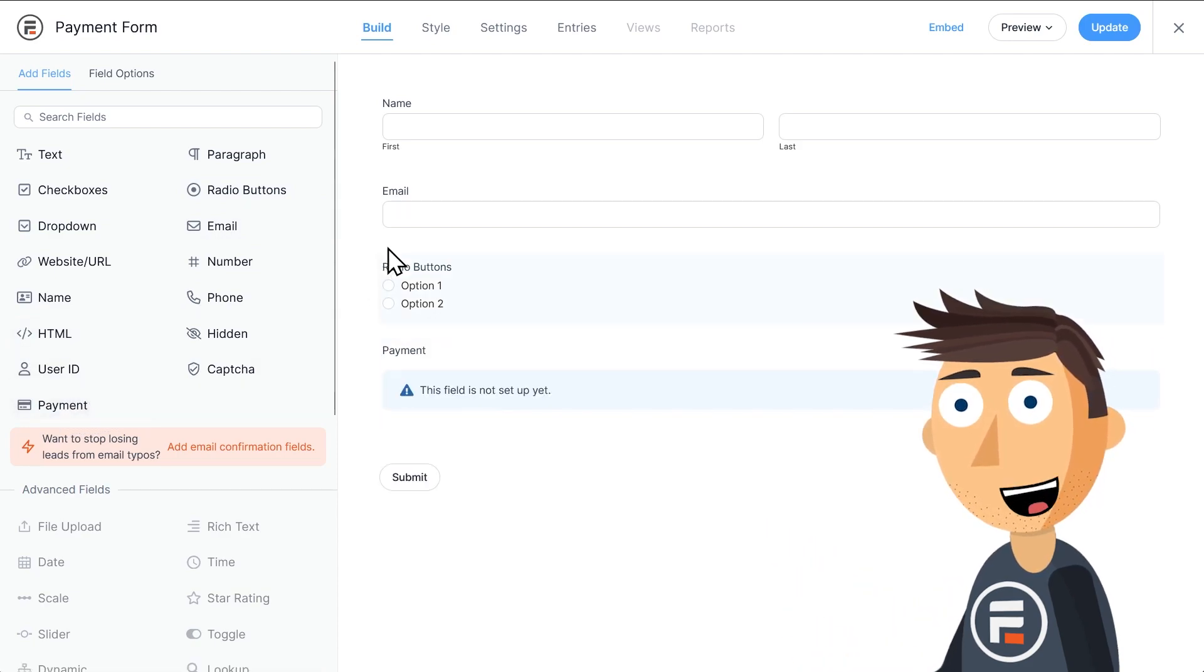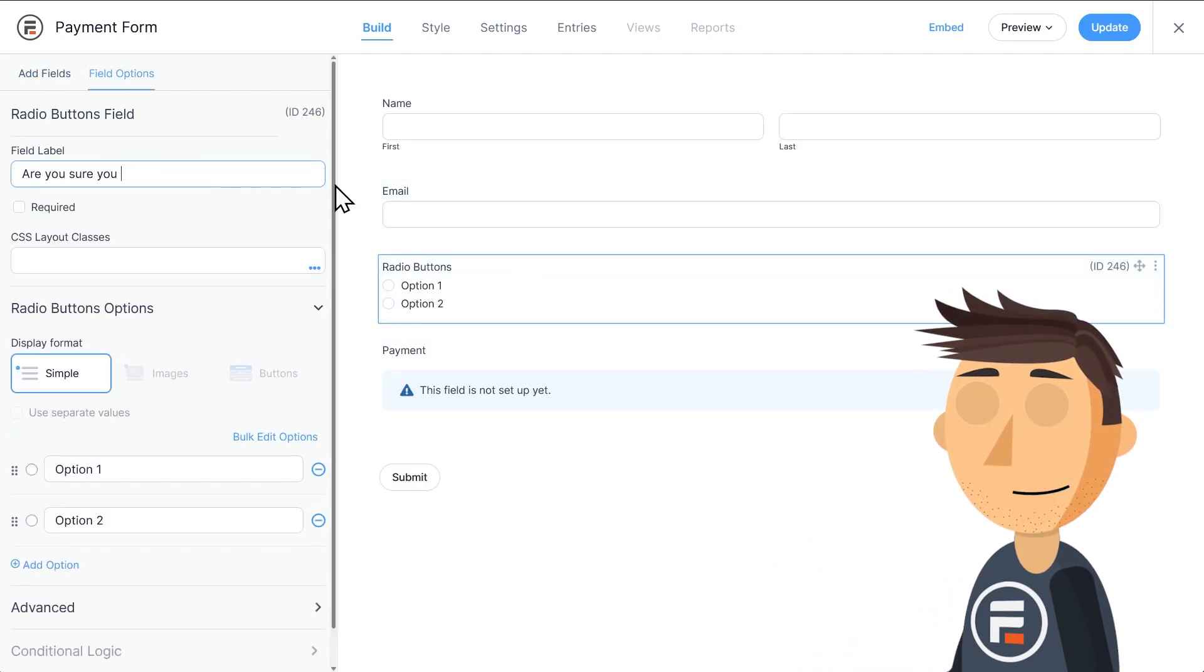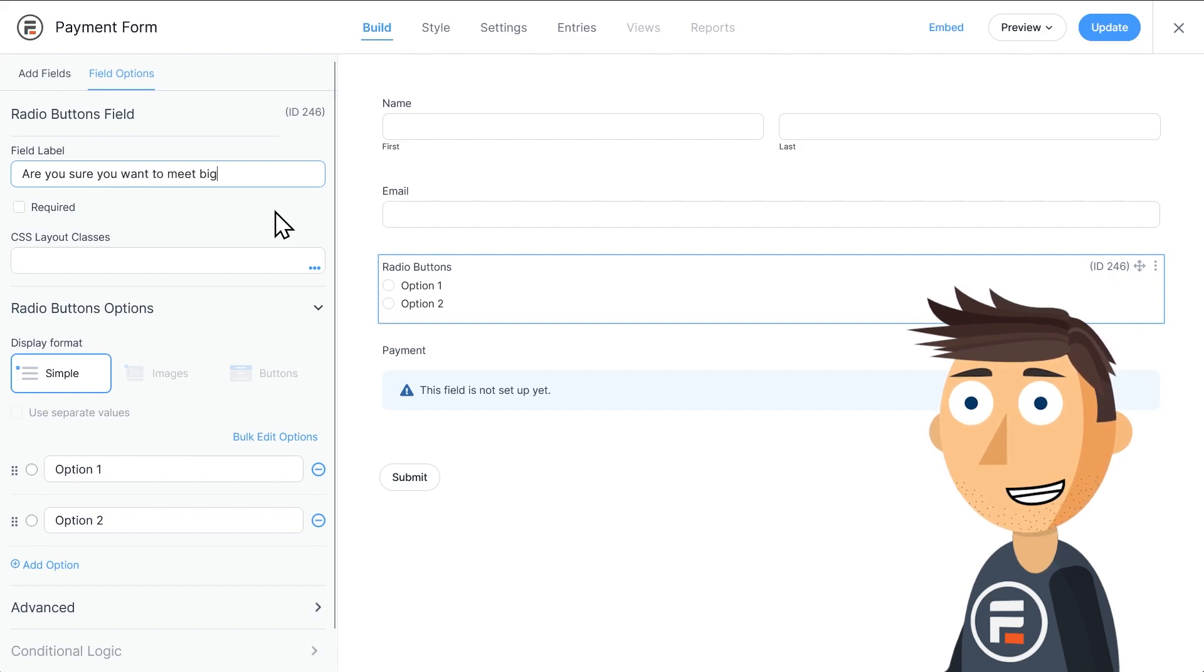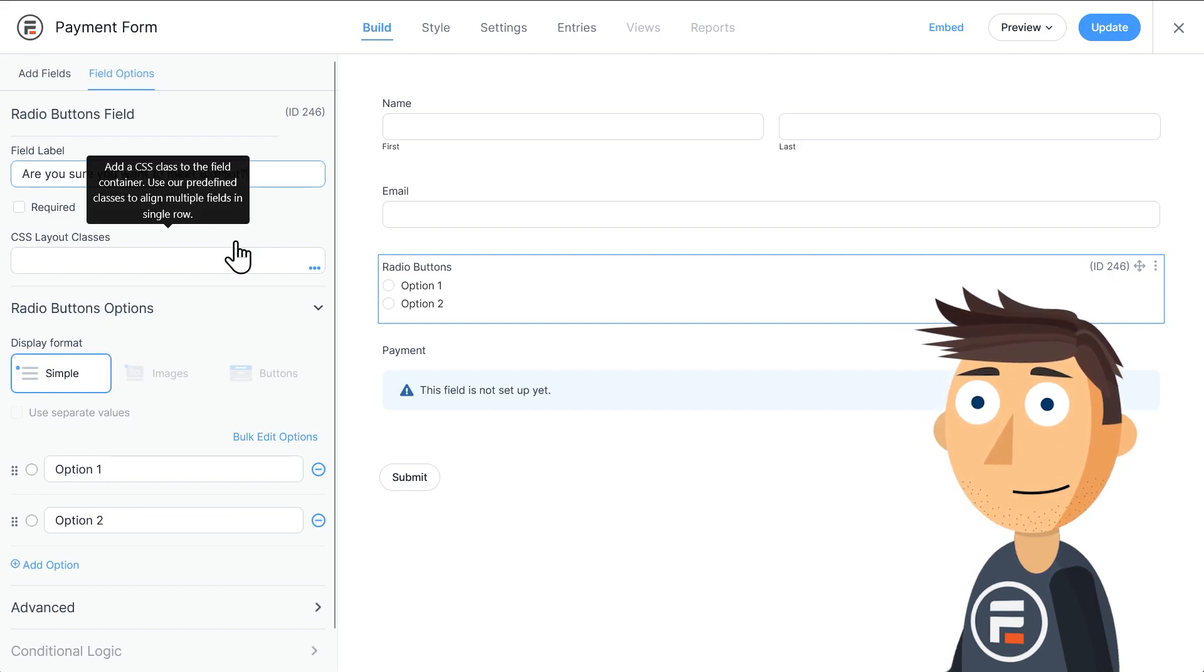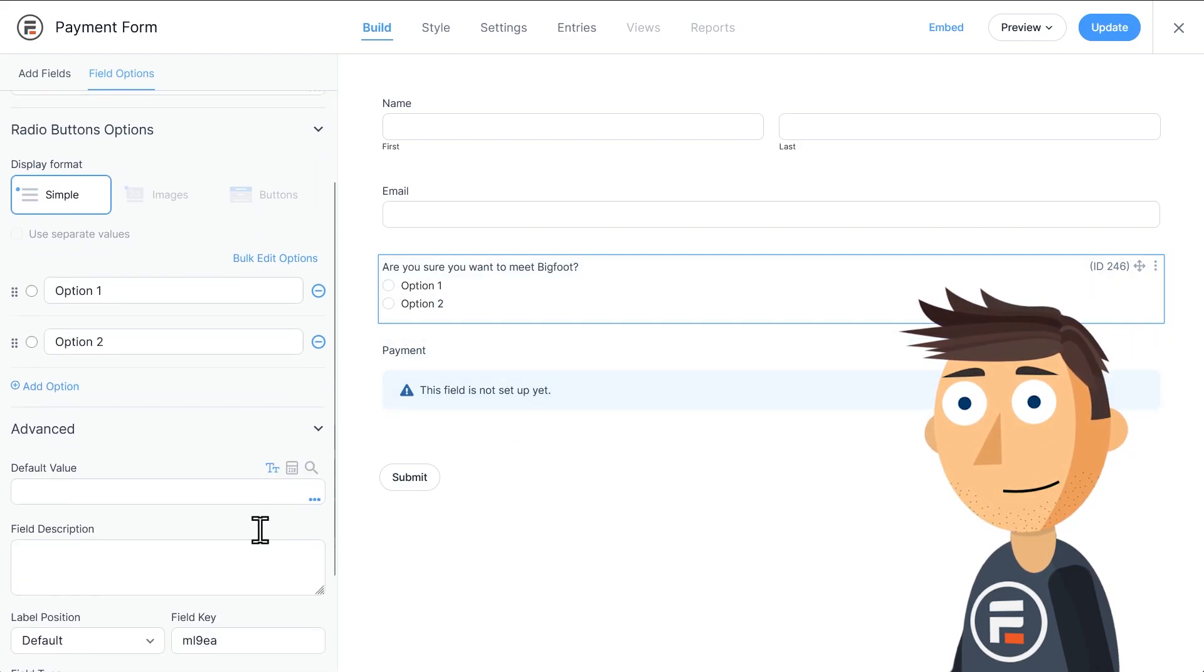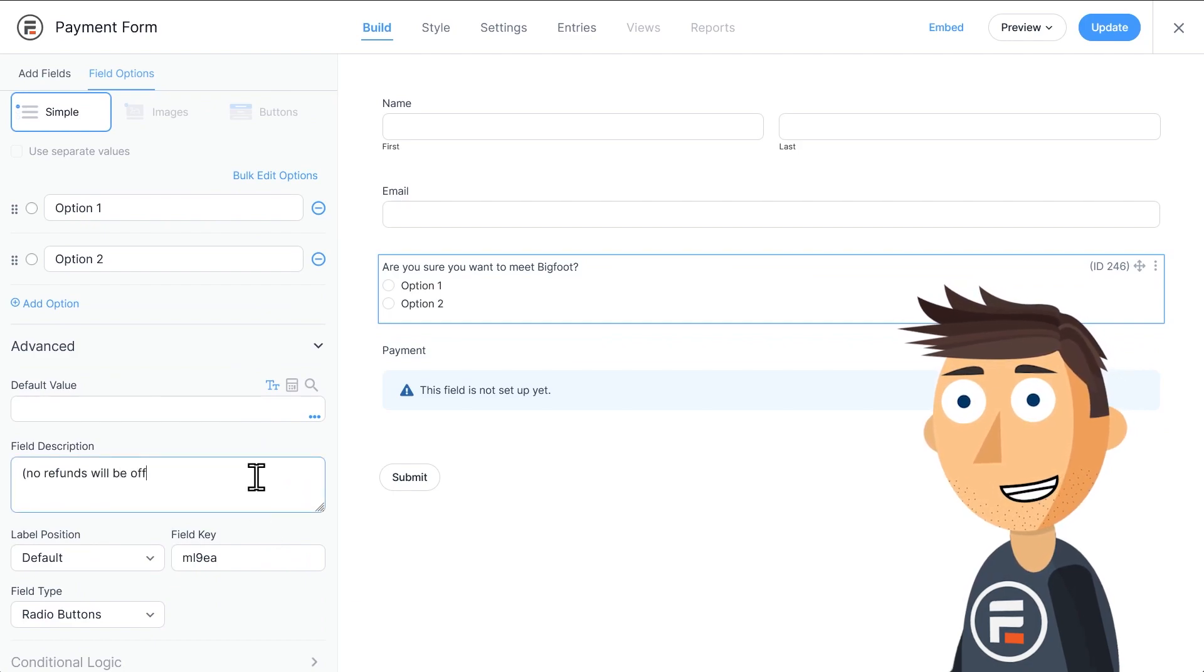For the radio button field, we'll just use this as a confirmation that they really want to do this. If we go into the advanced area, we can add a description explaining there will be no refunds.